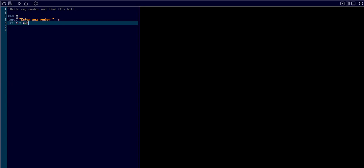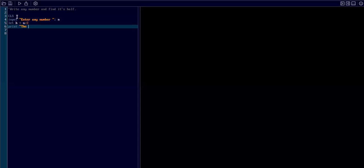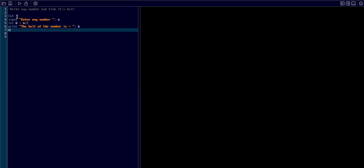So now h holds the half. Now I'm going to print or display the result by using the print command, and I type the half of the number is, quotations terminator, and I type h at the end.